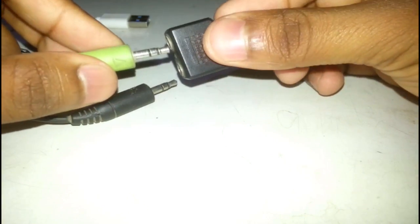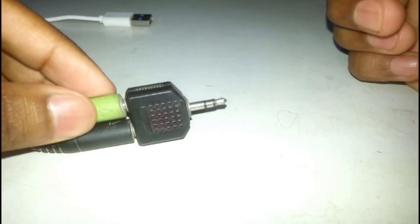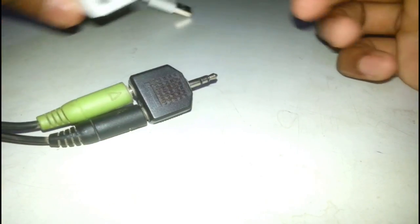First, you're going to have to insert both of these in this female jack like this. After that, you're going to have to insert this male into this female where there is a sign of headphone, like this one.